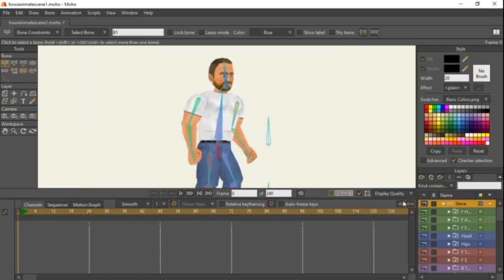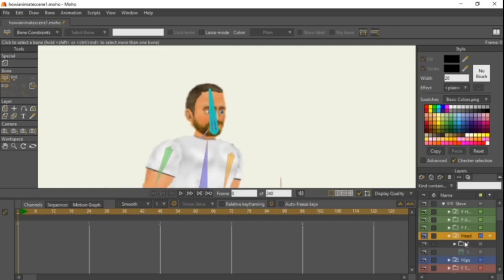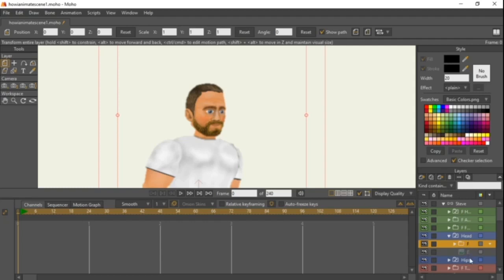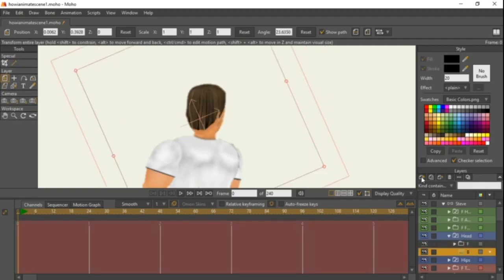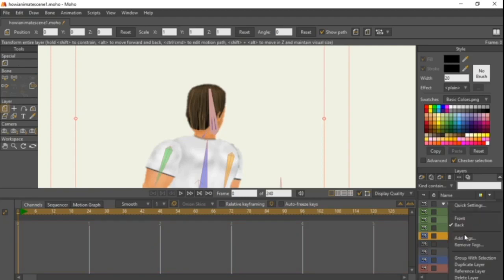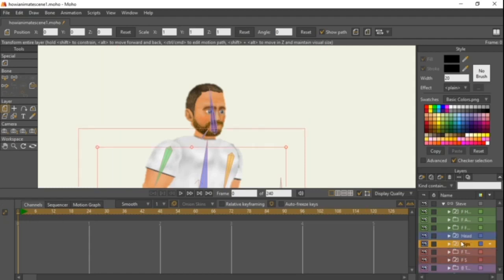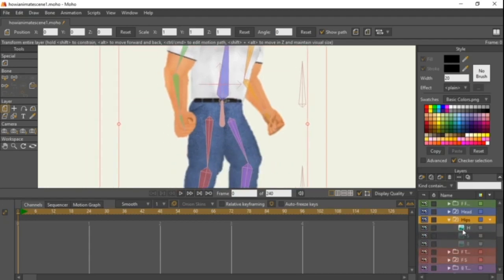Now we'll come into the other folders. The front hands are fine. For the head, if you followed along, we made a front folder for the head — just rename that to 'front'. Then make another folder for the back of the head: create a group and drag the back head into it, naming it 'back'. Come back up to head, right-click and switch it to front since it was already a switch layer. Make sure you're on frame zero as well.